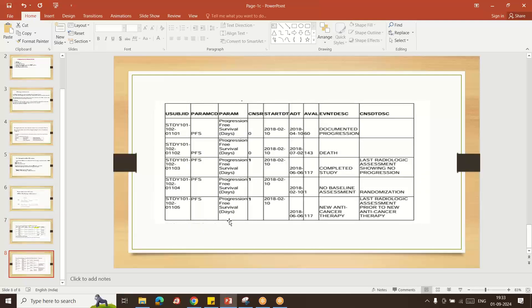For PFS studies — progression free survival — if the subject did not meet the progression event, we assign CNSR equal to one. If the subject met the criteria and disease progression occurred, CNSR equals zero. The AVAL is calculated the same way: ADT minus randomization date plus one gives the number of days.